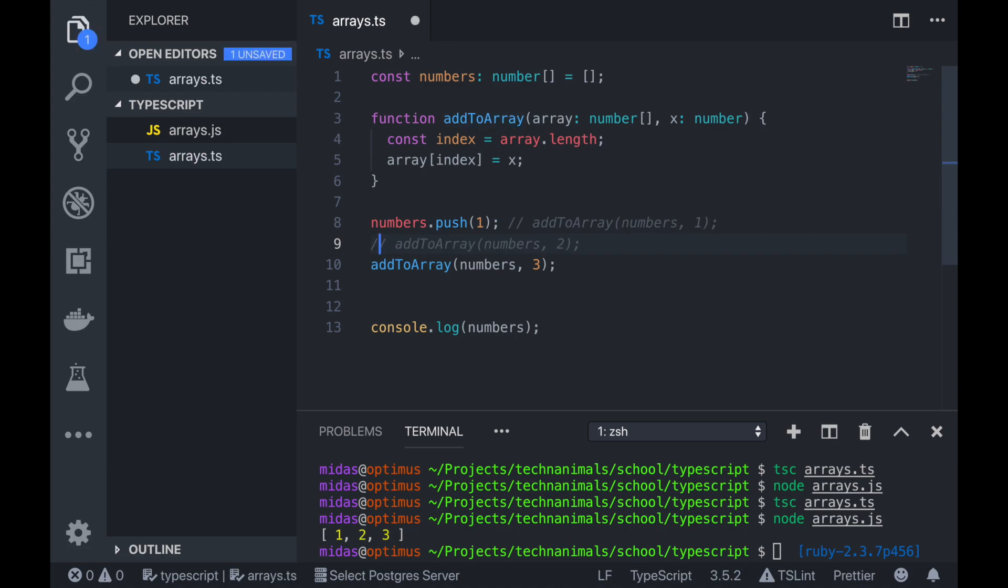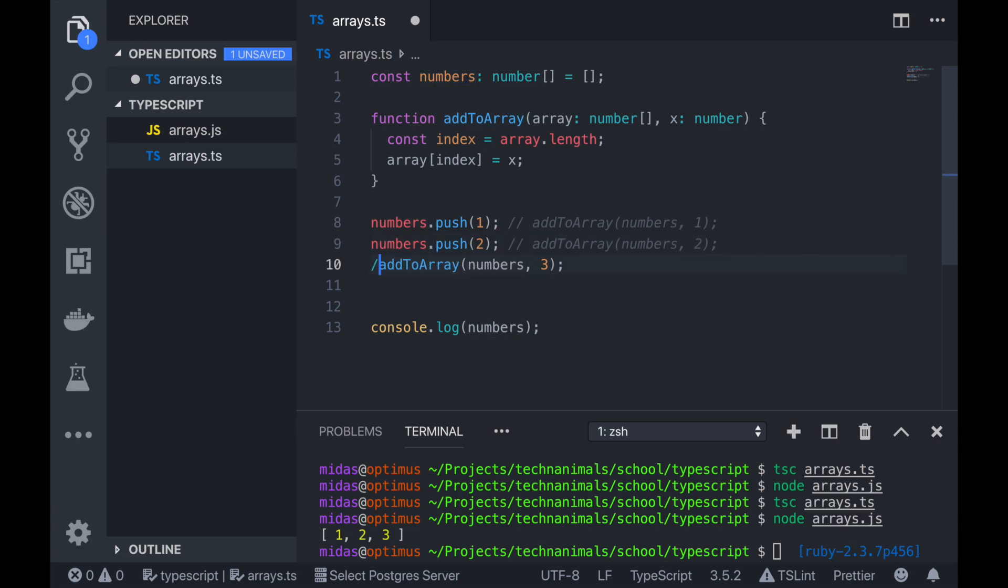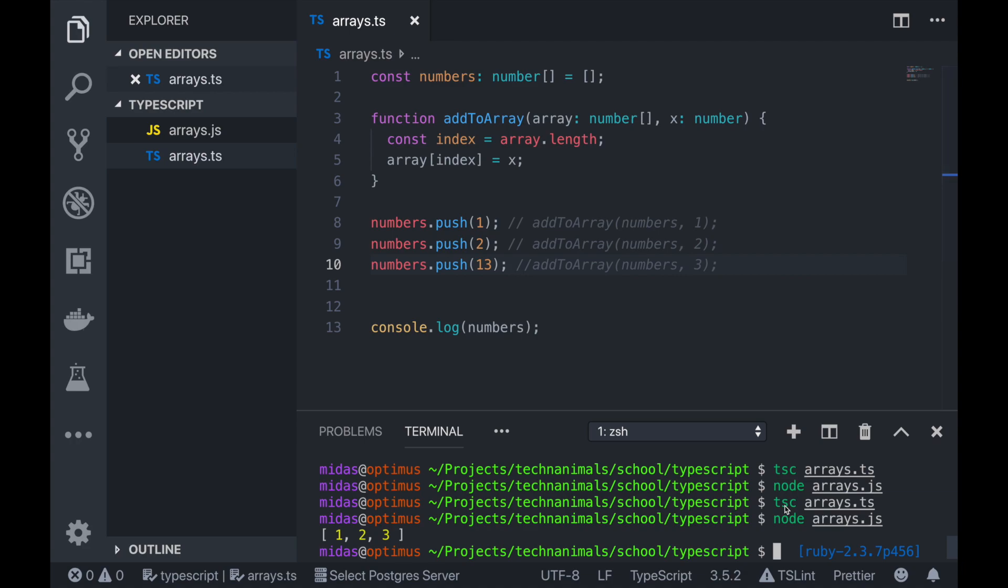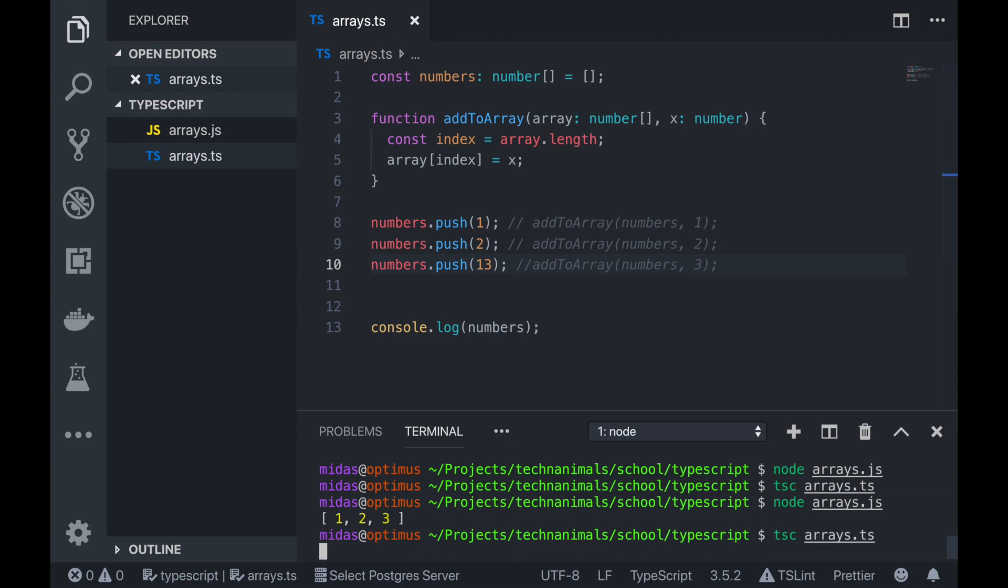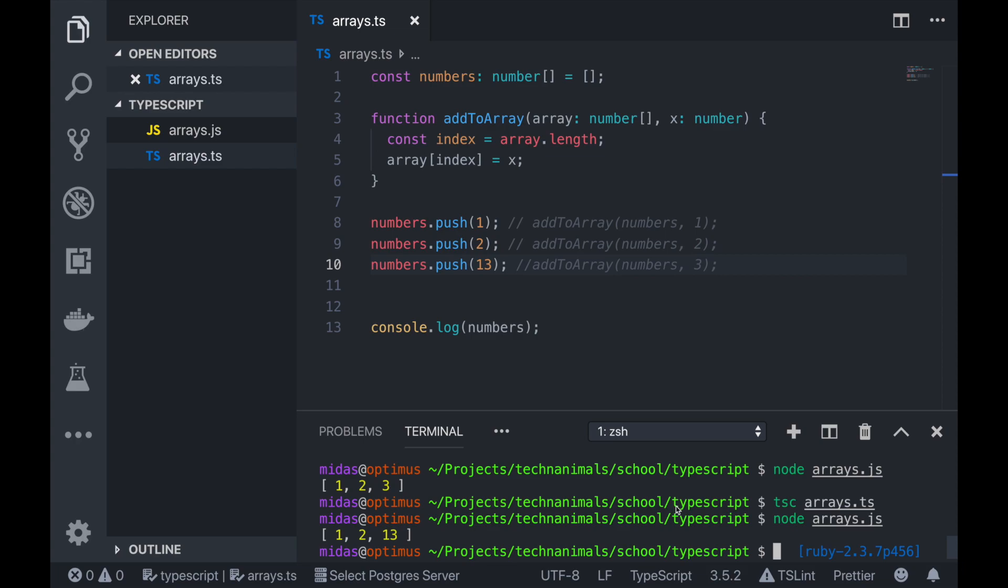And then we can actually do the same thing for the others. So comment that out. And then here we added two. Added two there. And here we can do the same thing. And then we add three. So we're just going to do that. Compile it again.